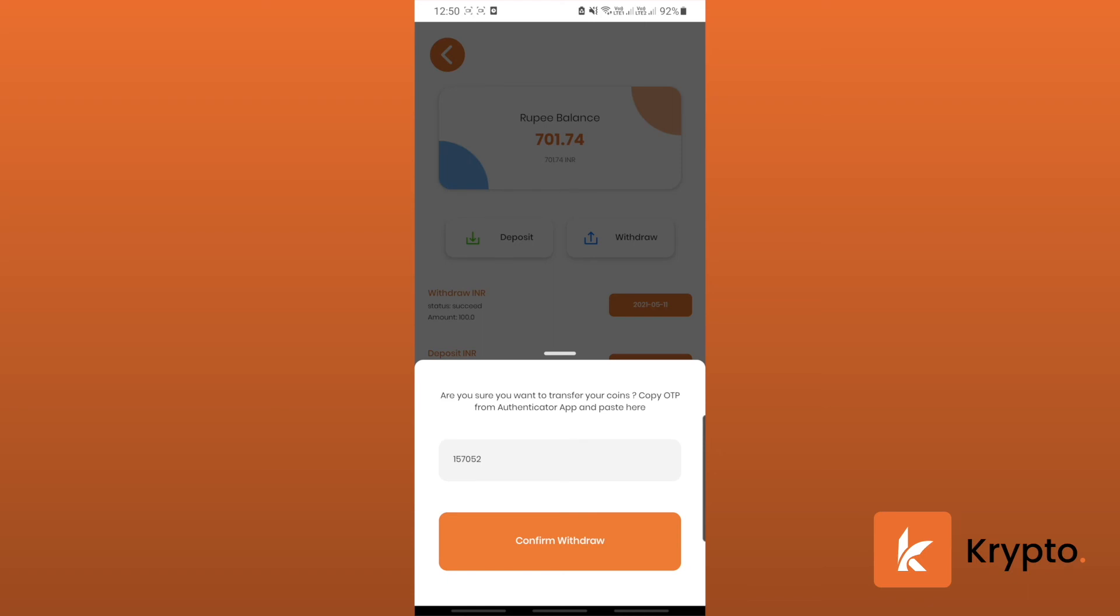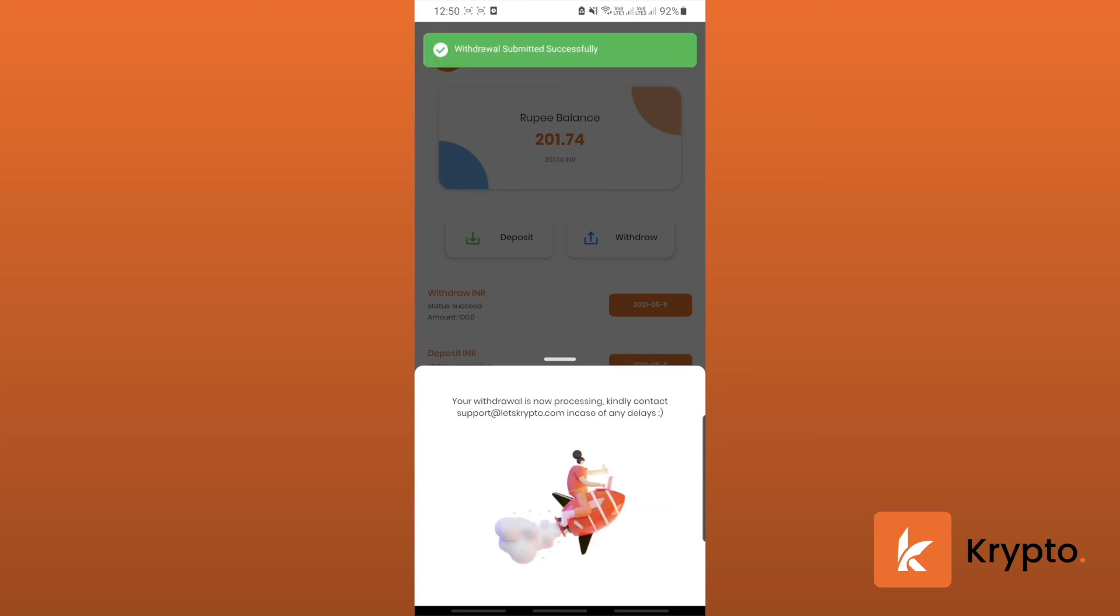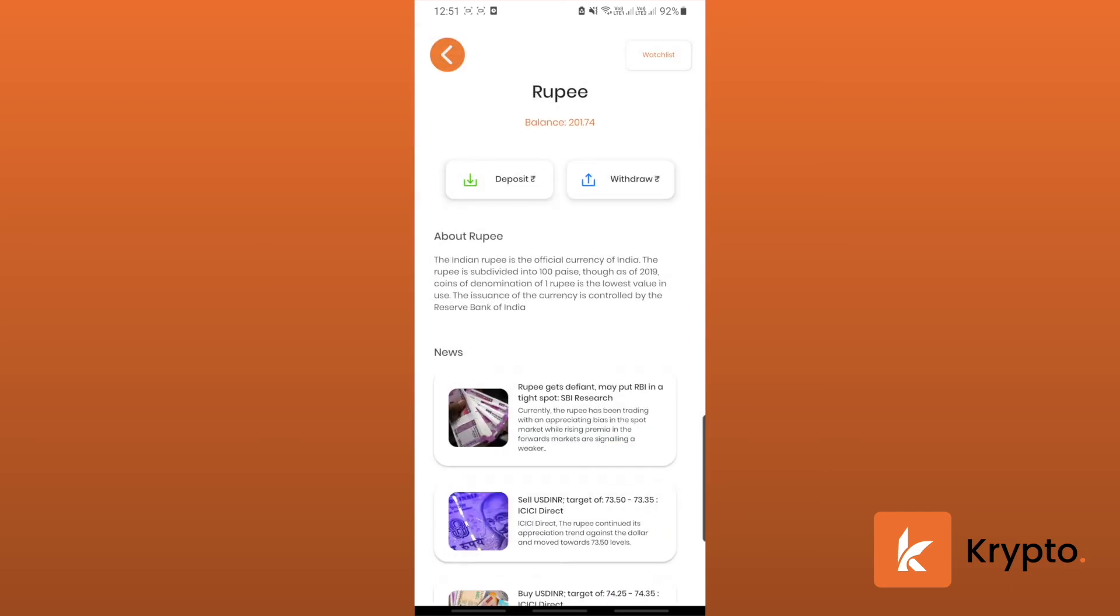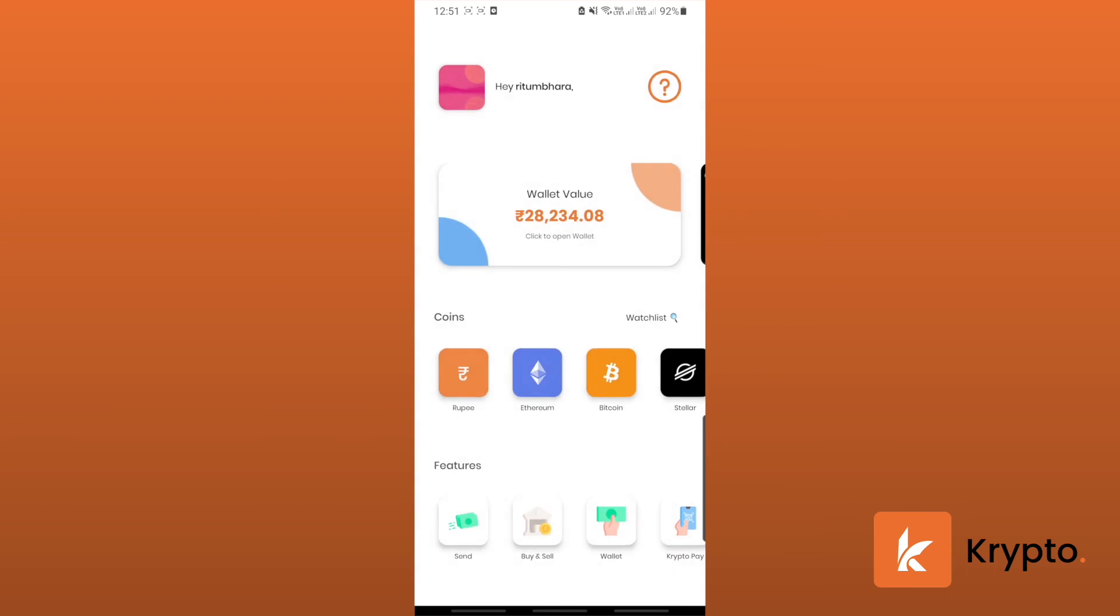Confirm withdraw. The withdrawal is now processing and it'll take at least a week to get it done completely, so keep checking your bank status. This is the end of the withdrawal video. I hope you liked it. Thanks for using Krypto.